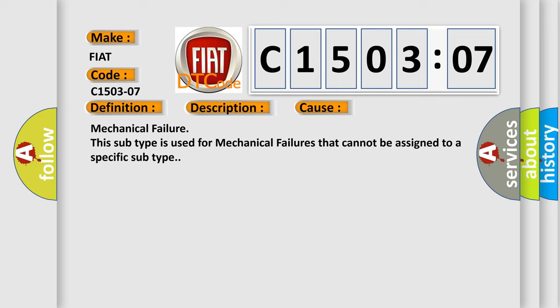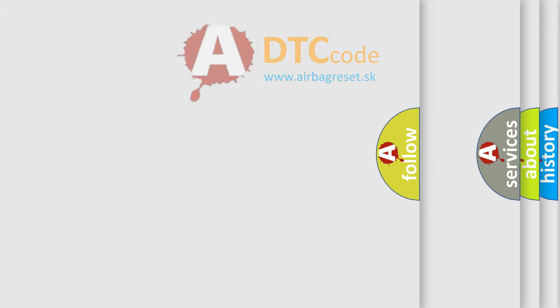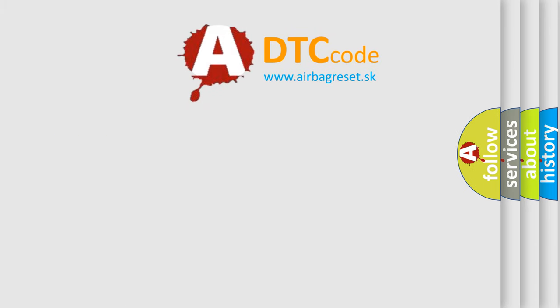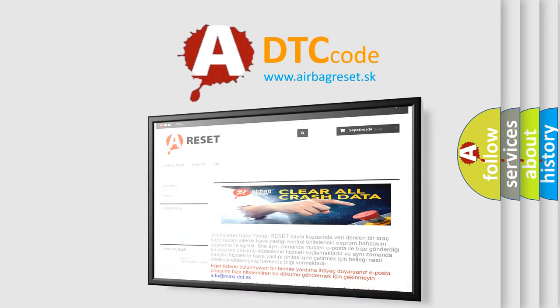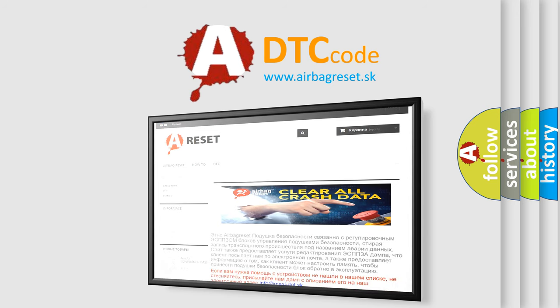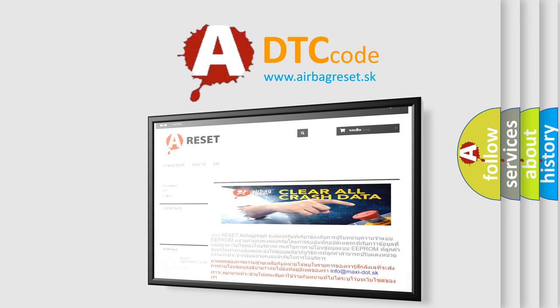The Airbag Reset website aims to provide information in 52 languages. Thank you for your attention and stay tuned for the next video.